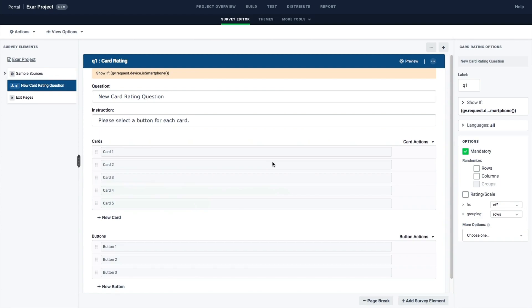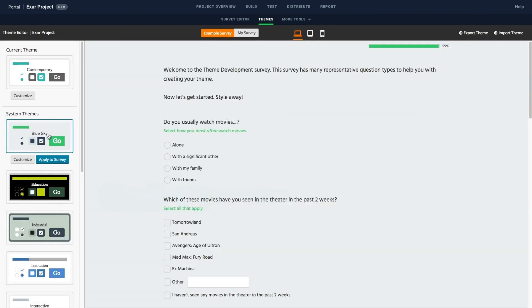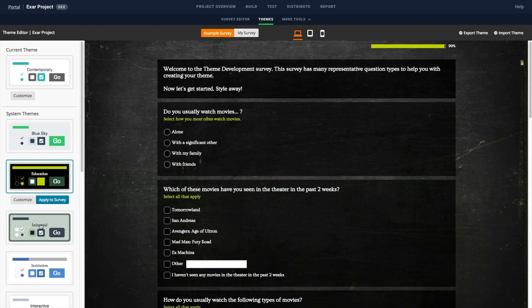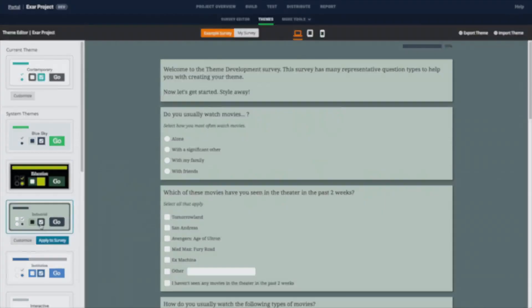Want to customize the look and feel of your survey? We've got you covered. Add a survey logo, access pre-built survey themes, or create your own theme which can be used for future surveys.